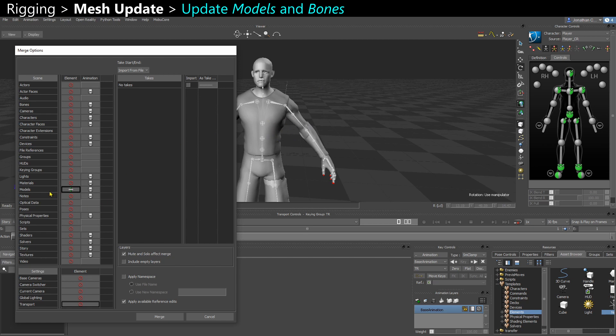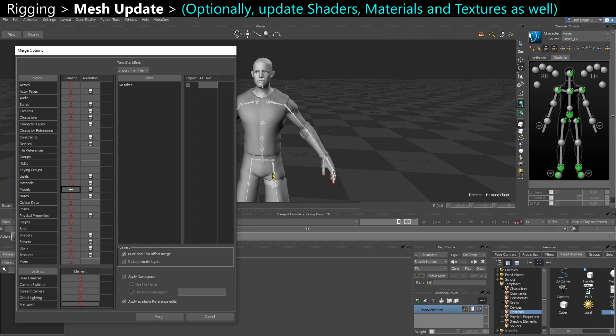Or if you have a new model that doesn't exist in the scene, it will just get imported and it will recognize the name of the bones, and you will keep the skinning that you have from your original scene.